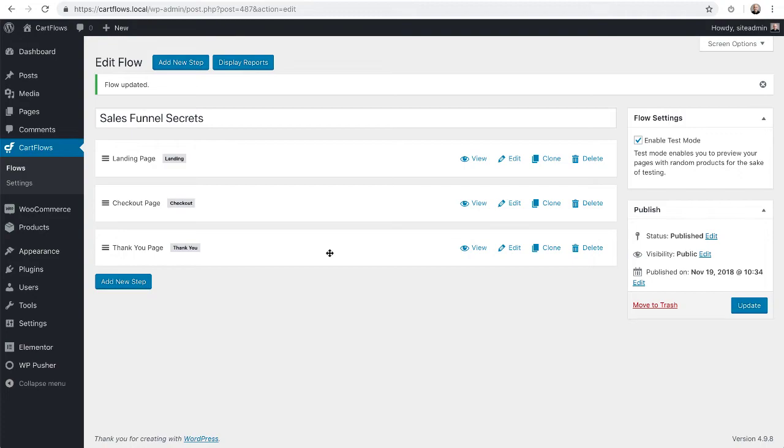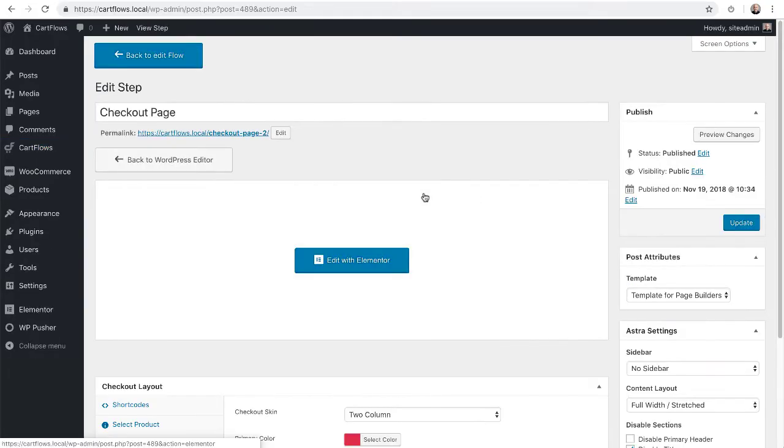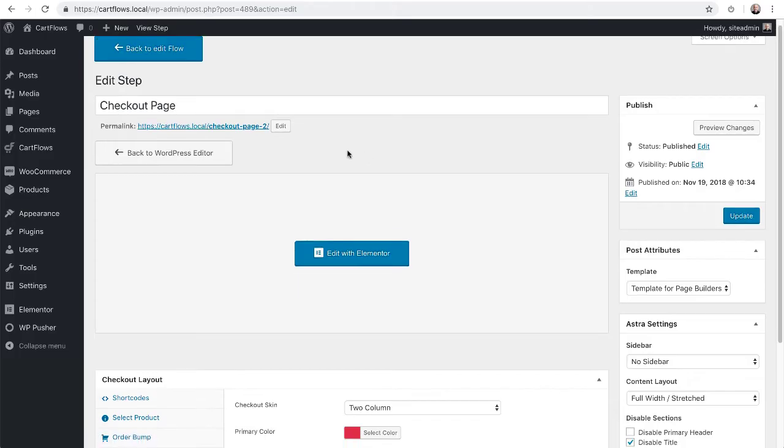The most important thing that you should do now is on each of these steps that involve a product, we need to go in there and select the actual product. So for this flow, the only step that includes a product is this checkout page. So let's do that first by clicking on edit. And this is going to take us into the checkout page.